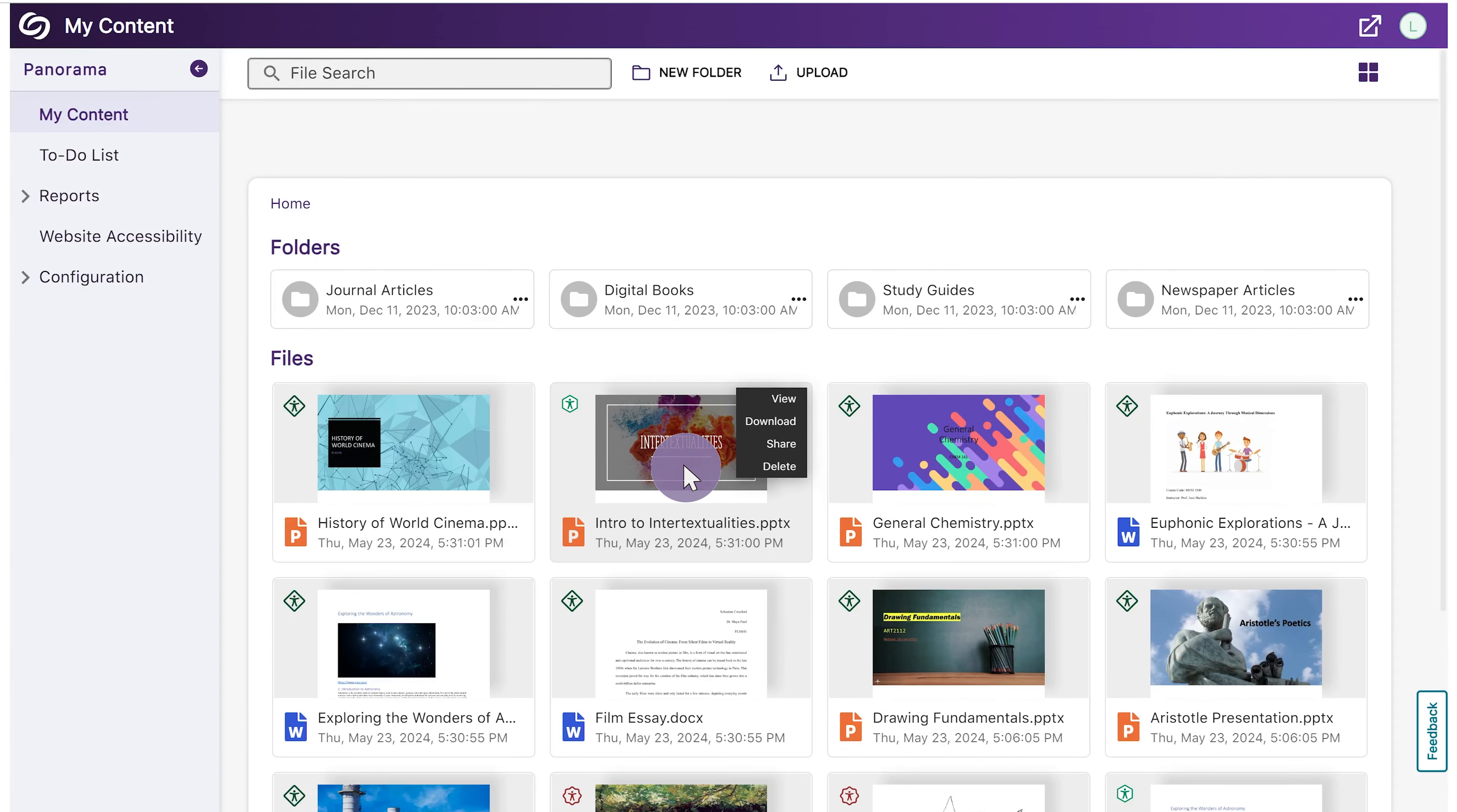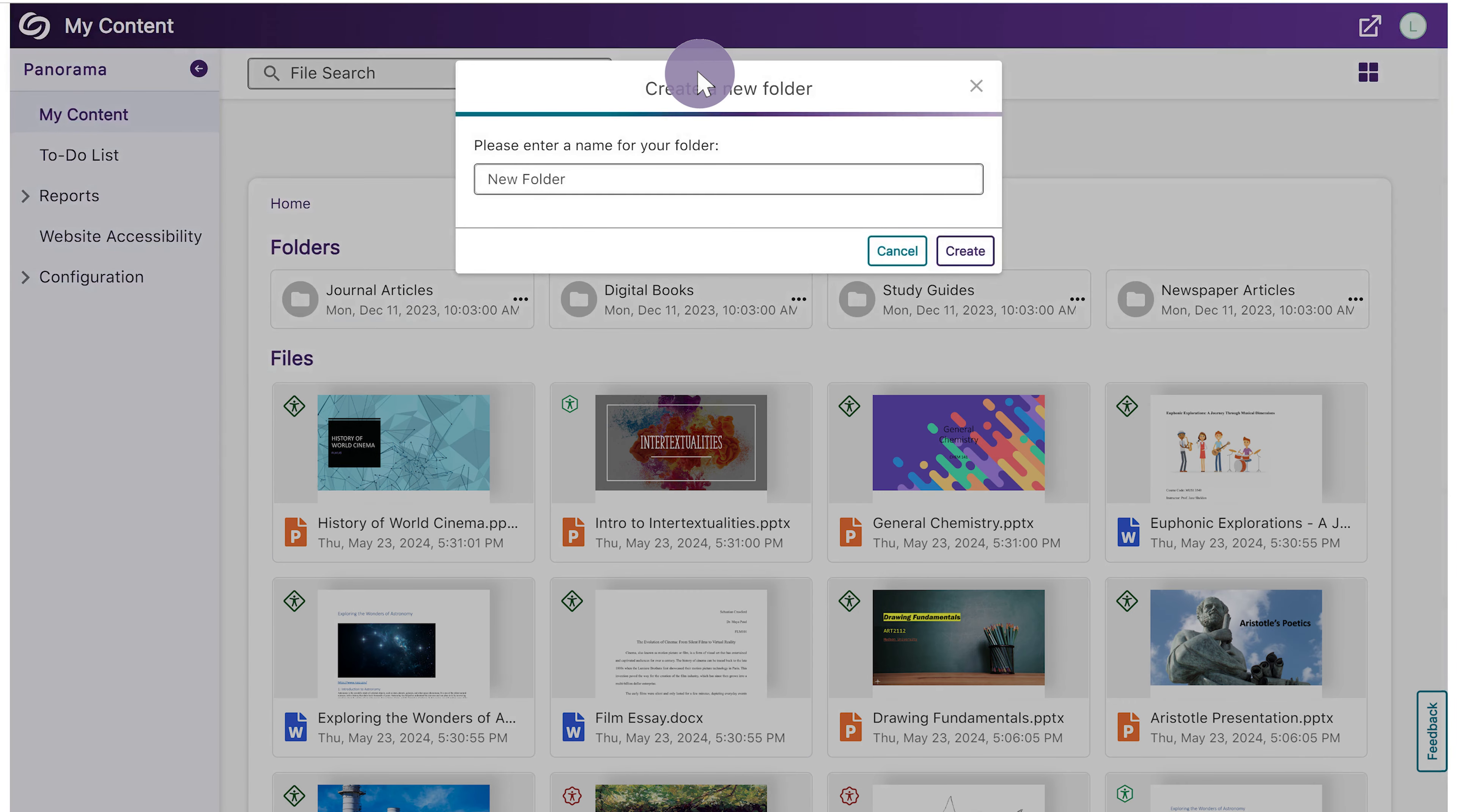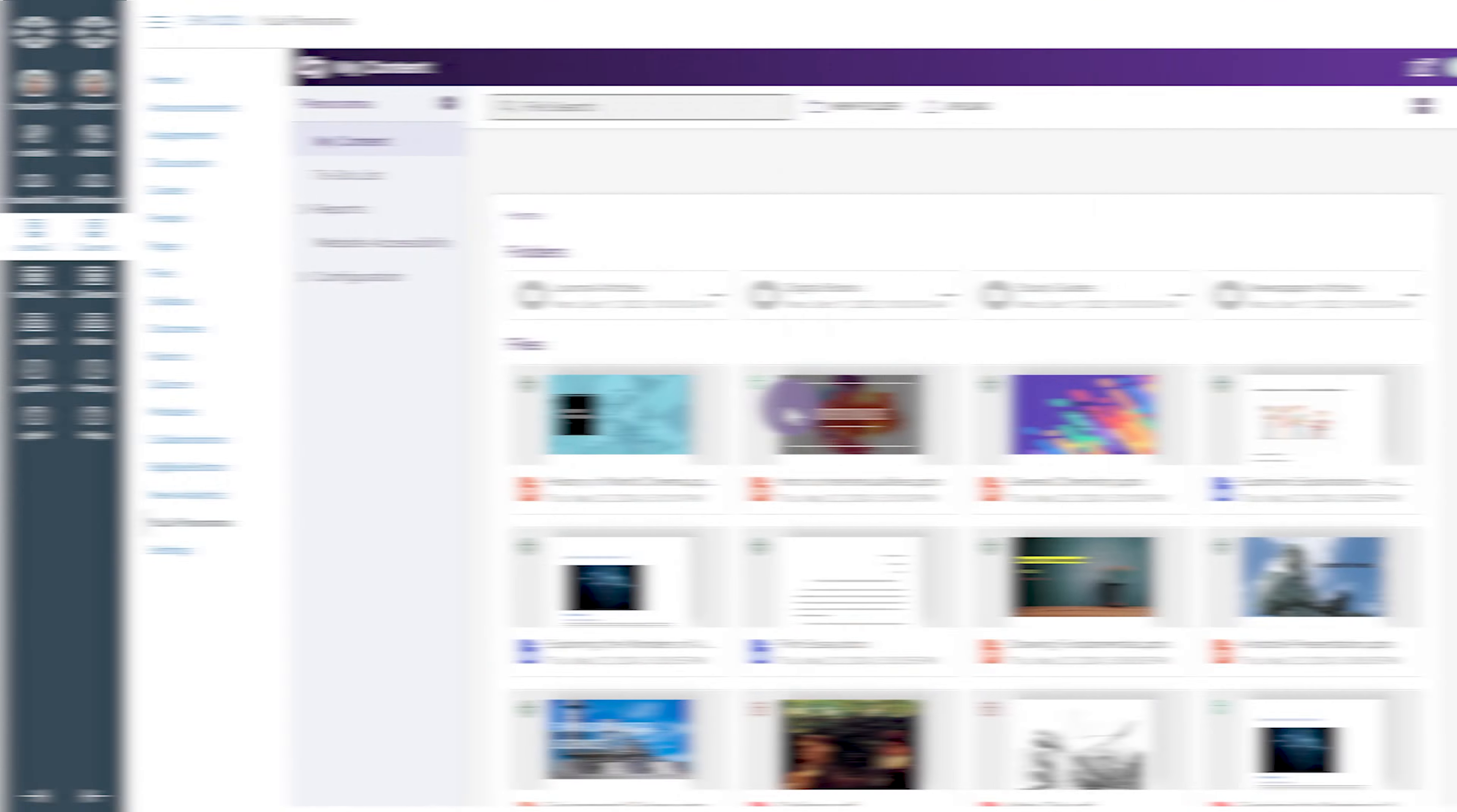To delete a file, click Delete. Users can create folders to organize their files. To create a folder, click New Folder at the top of the screen. Give your folder a name, then click Create. You can upload files directly to a folder by clicking Upload at the top of the screen, or you can simply drag and drop files into the folder.